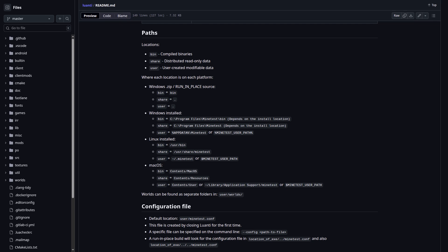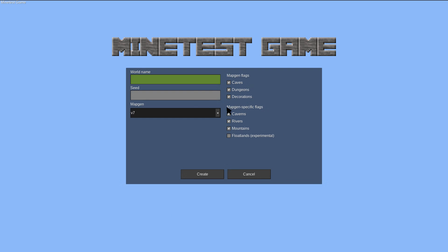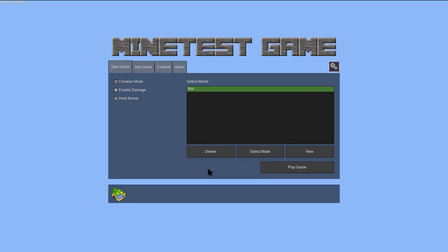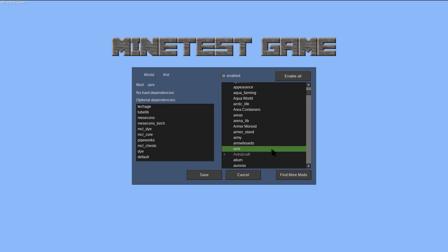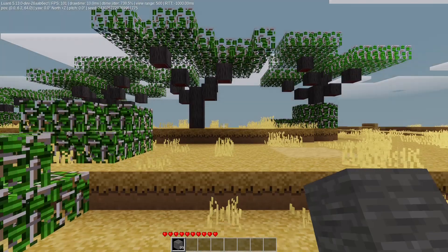Manually installing varies depending on installation method and operating system. Now that we have a game and a mod installed, let's create our first world. Click new, enter a name and a seed, and check any options you want, then click create. With the newly created world selected, click on select mods and double click on the mods you want to enable on the world. Click save, and then play game to start your new world.